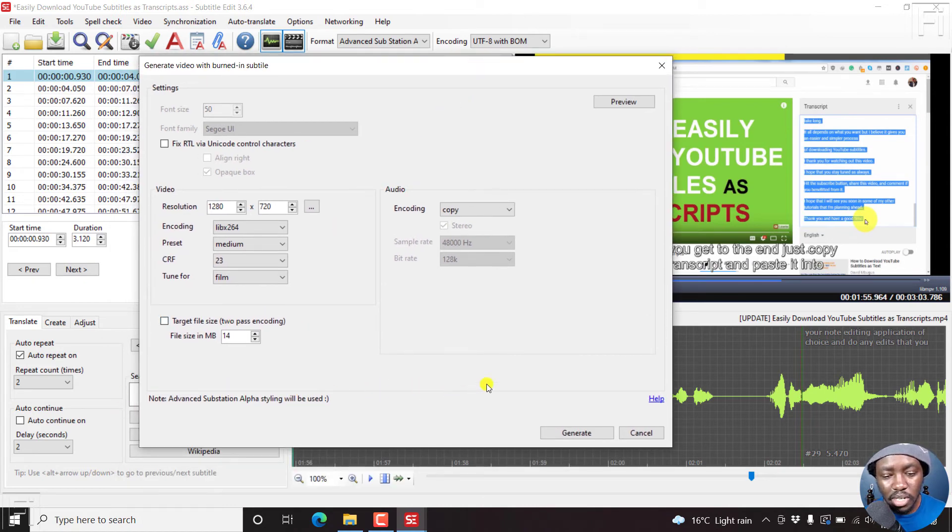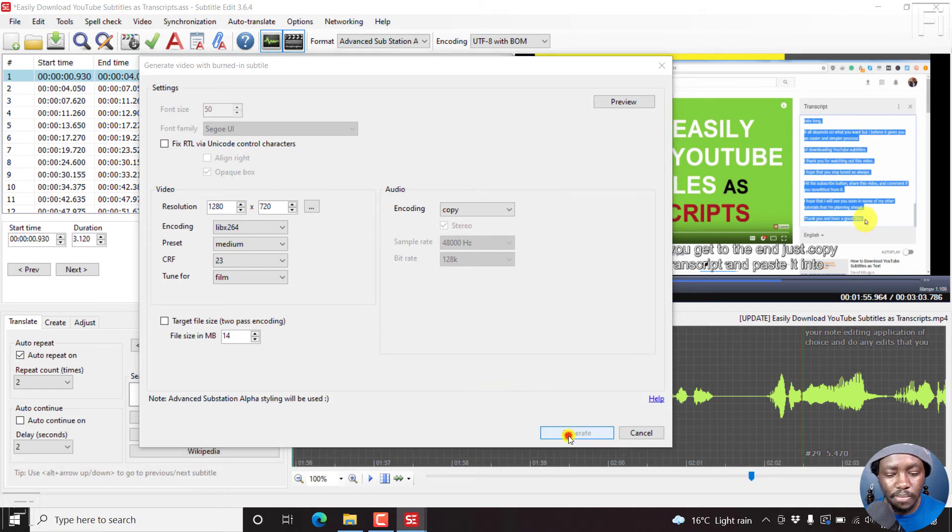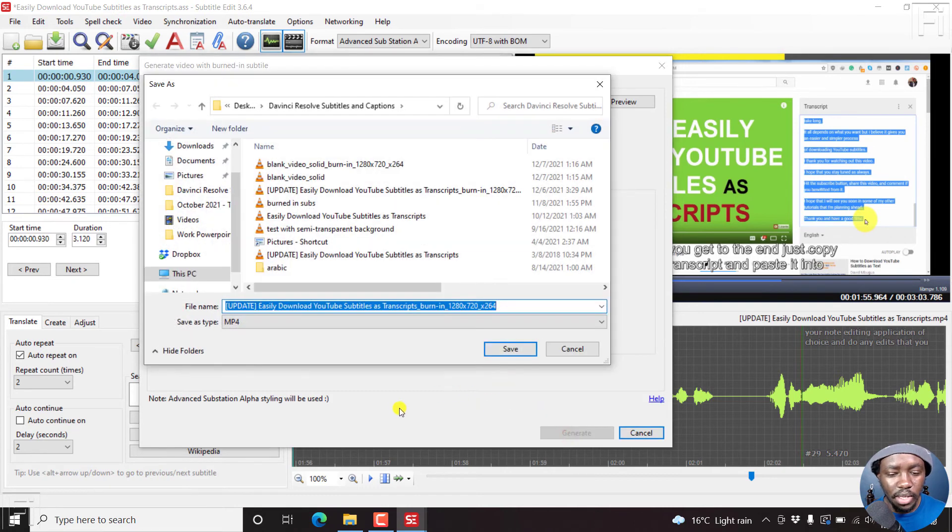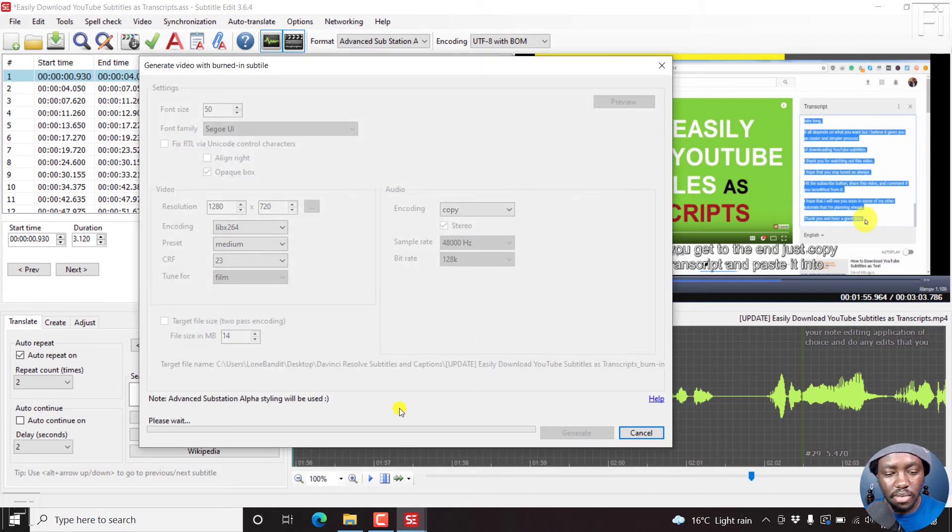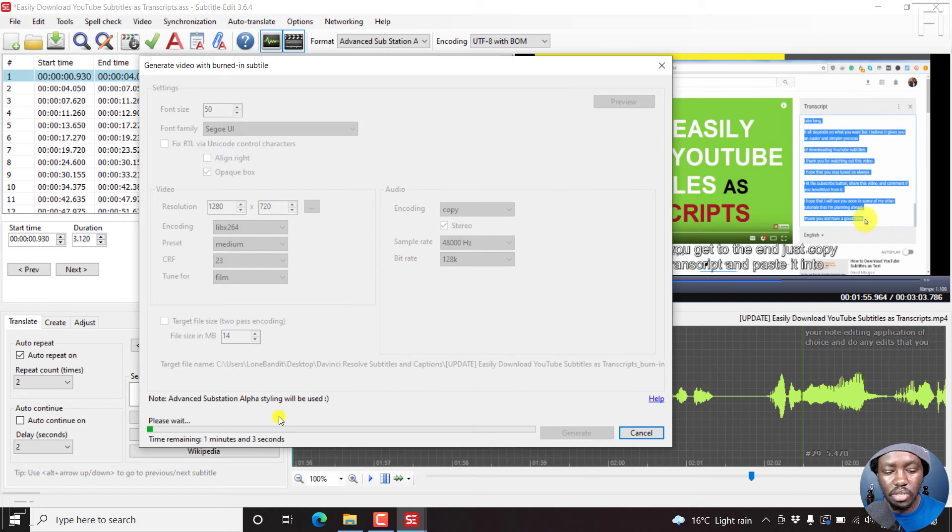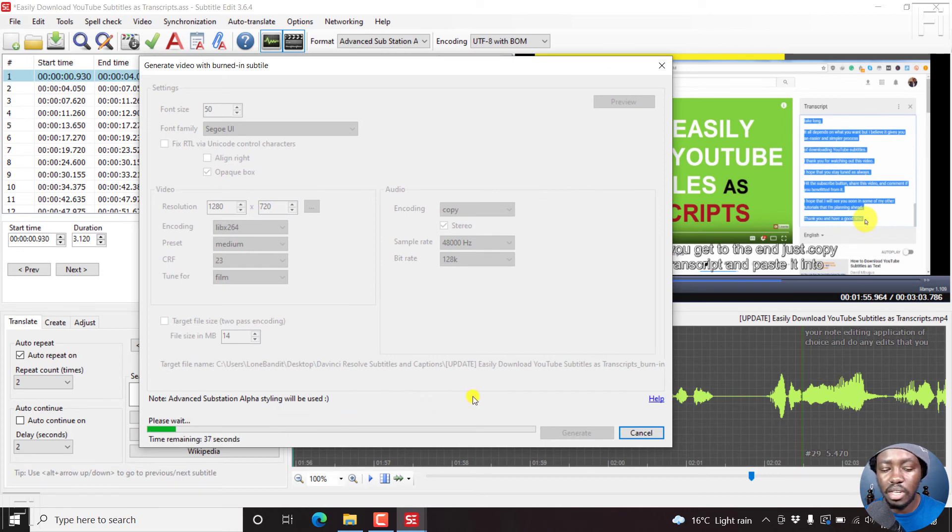So once we are ready, all we need to do is we just need to click on generate. And then we can say we can just add something here. Progress bar. Let's click on save.